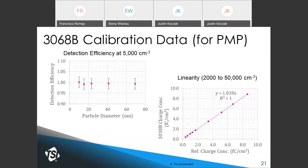A Faraday cage electrometer has nearly 100% efficiency all the way down to 5 nanometers — a nice advantage over CPCs. Detection efficiency is nearly 1 for different particle sizes tested at 5,000 particles per cc. Linearity of the TSI electrometer against a reference electrometer from a national laboratory shows nearly perfect linear correlation, with a slope of 1.028 for this particular case.